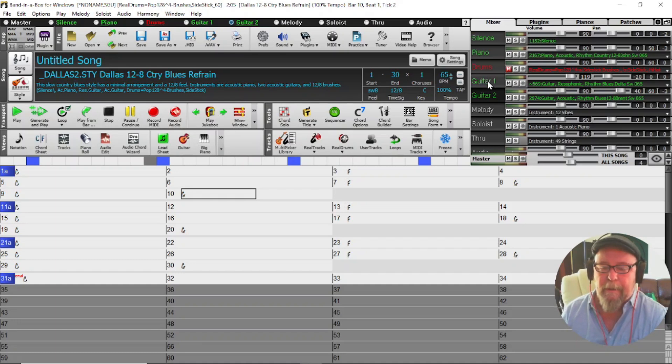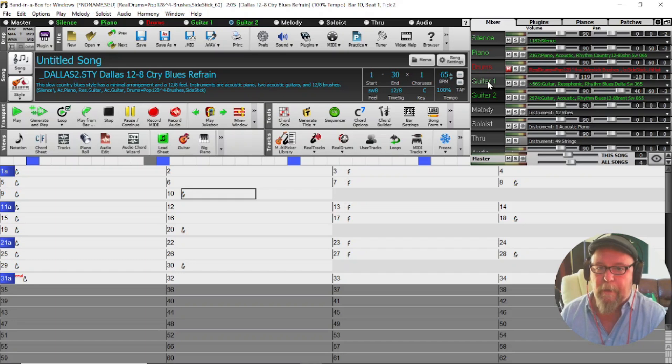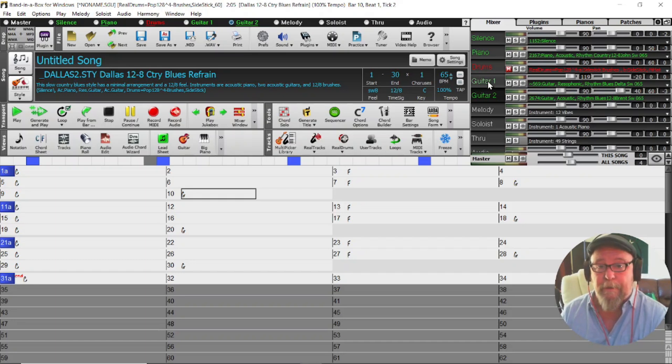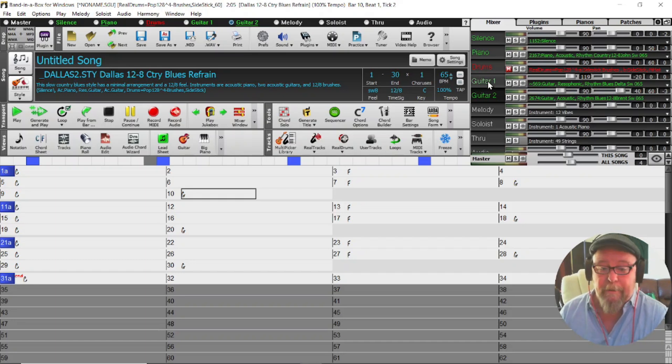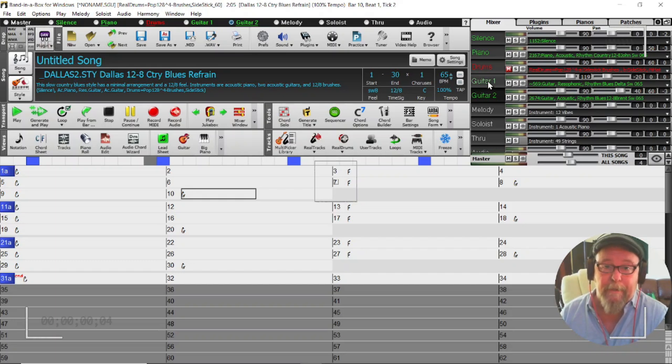I think that's about it for today, a boring little video really but something that's really important, the ability to use VST3 plugins in Band-in-a-Box 2025. If this has been useful to you please consider subscribing and hit the like button below. Thanks for watching and bye for now.